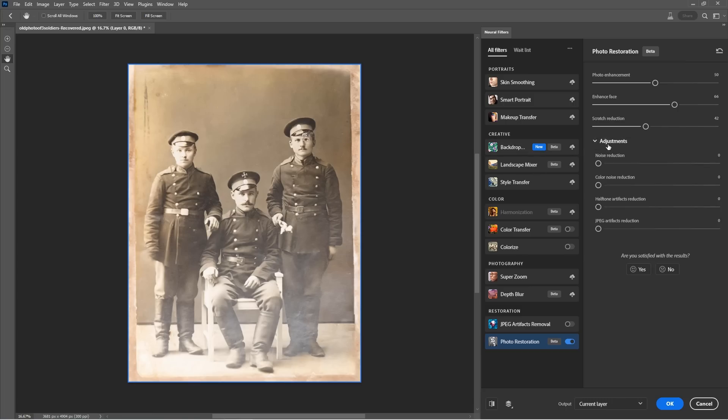We can adjust the amount of any one of these sliders. And if we look under adjustments, we've got other things too that we can apply, which don't really apply to this, but halftone artifacts reduction could be good. If you've got something from a scan from a magazine, say.